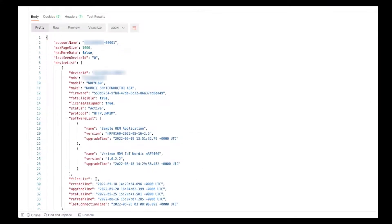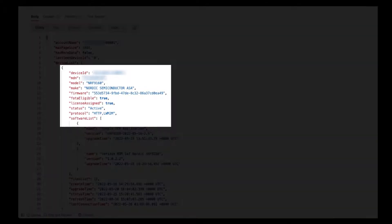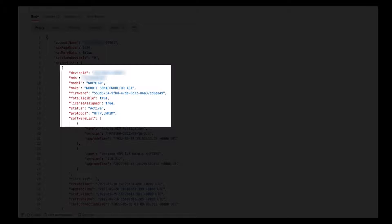The response will return an array of all devices in the specified account. Each device object contains information needed to manage device firmware, including the device ID, device make and model, if the device is FOTA eligible, meaning that the device has successfully bootstrapped to the lightweight M2M server and reported firmware eligible to be upgraded, and if there are licenses already assigned.